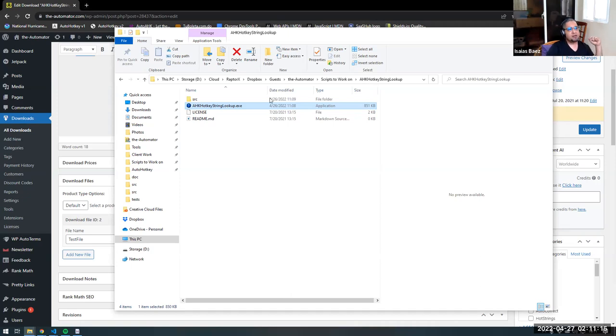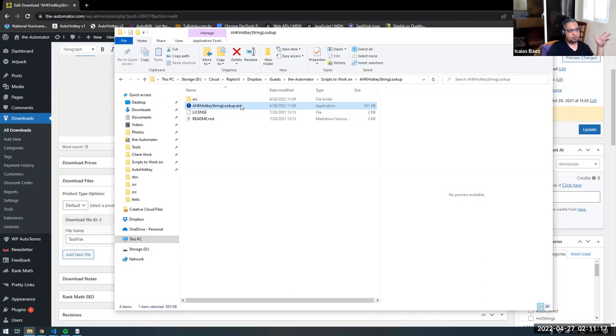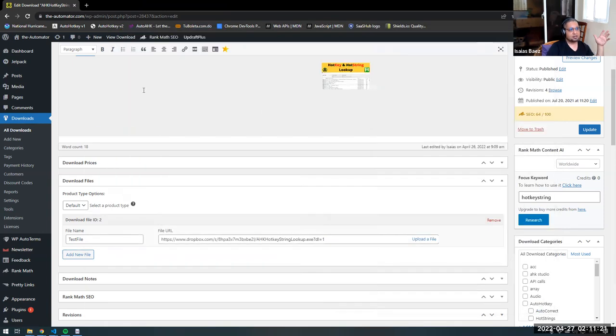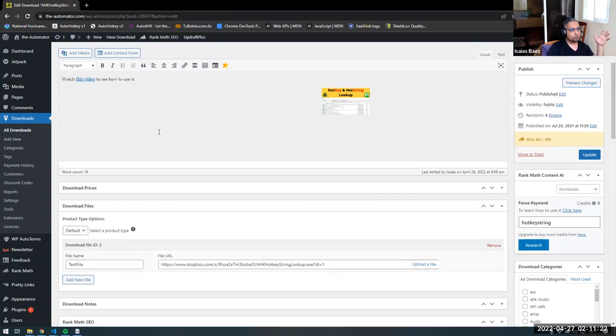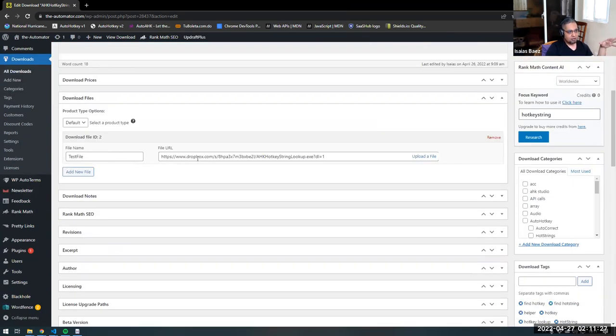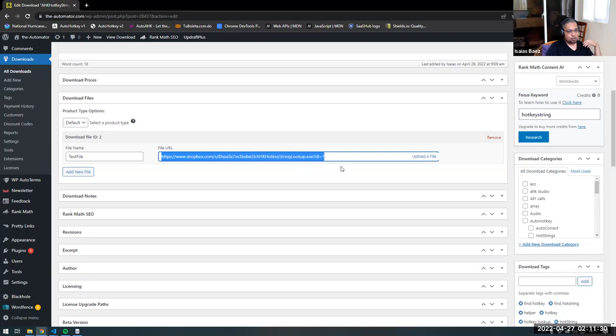But for hosting it on your site, we just grab the link. In this case, copy the Dropbox link, go to the download. In this case, we're using Easy Digital Downloads for that. And it gives us the option to just set a URL for the file.